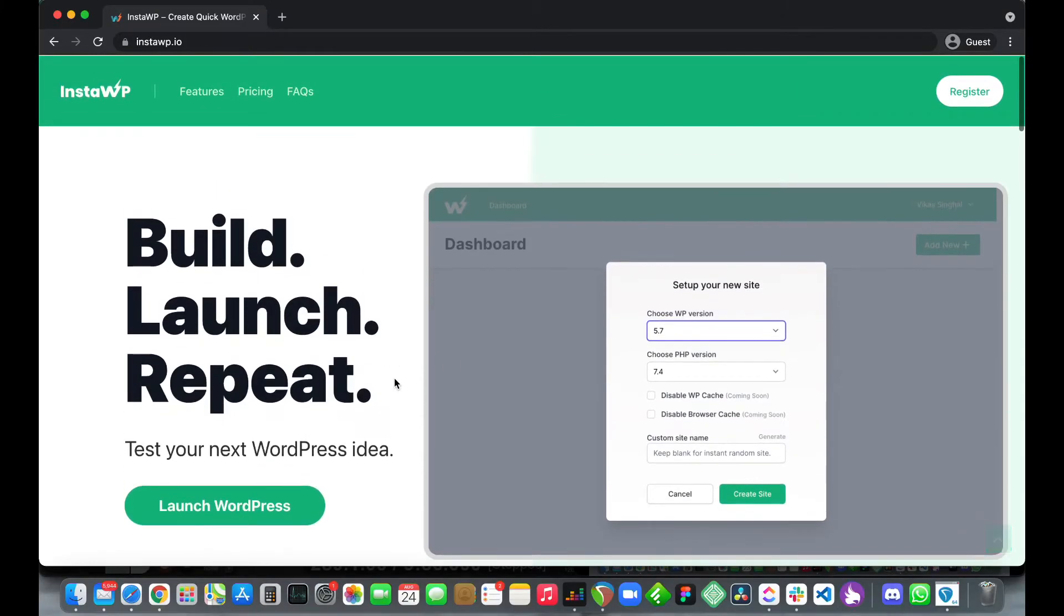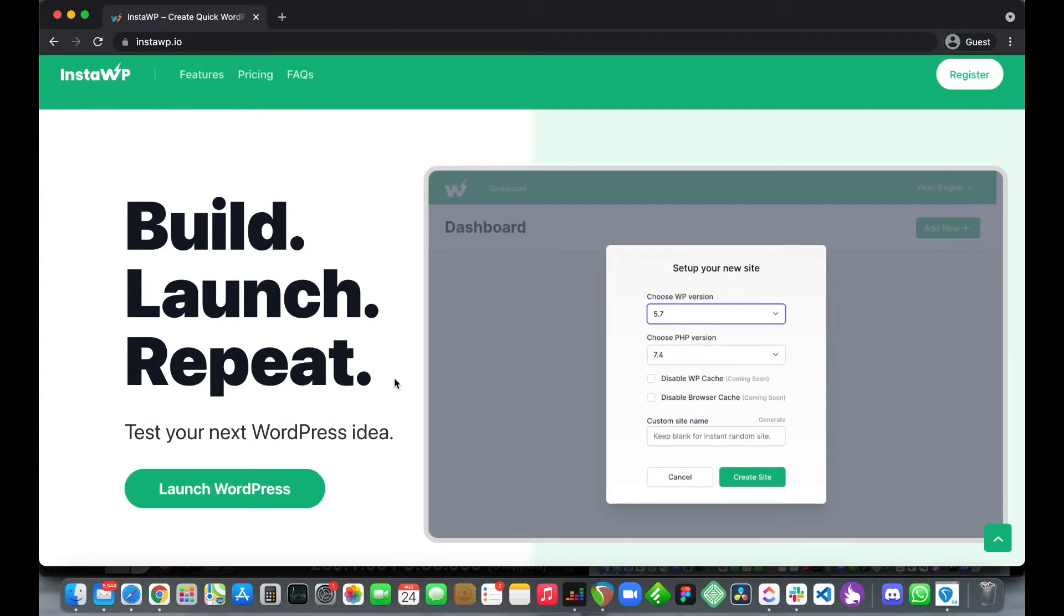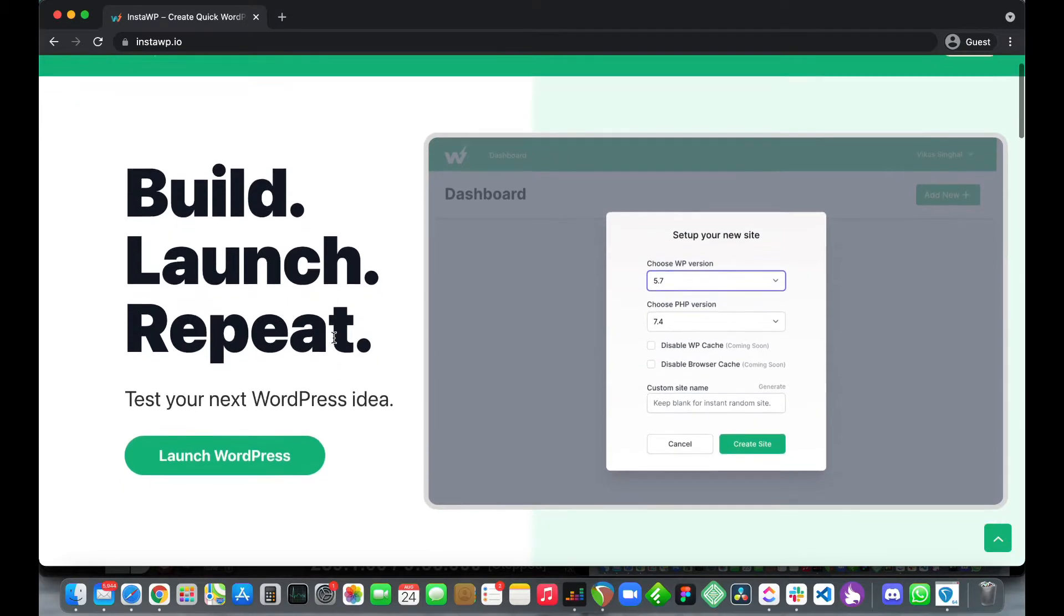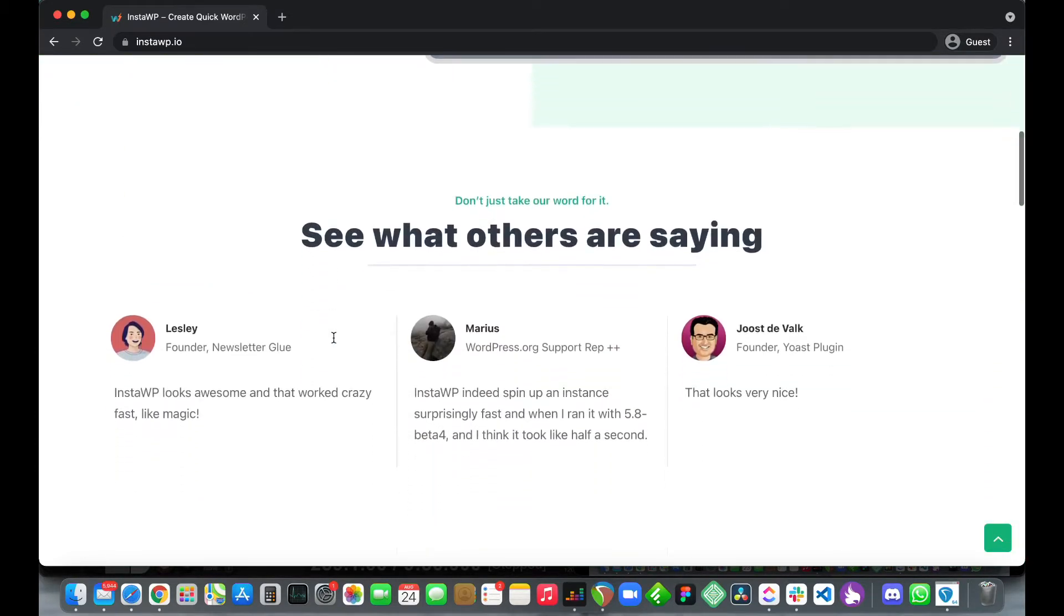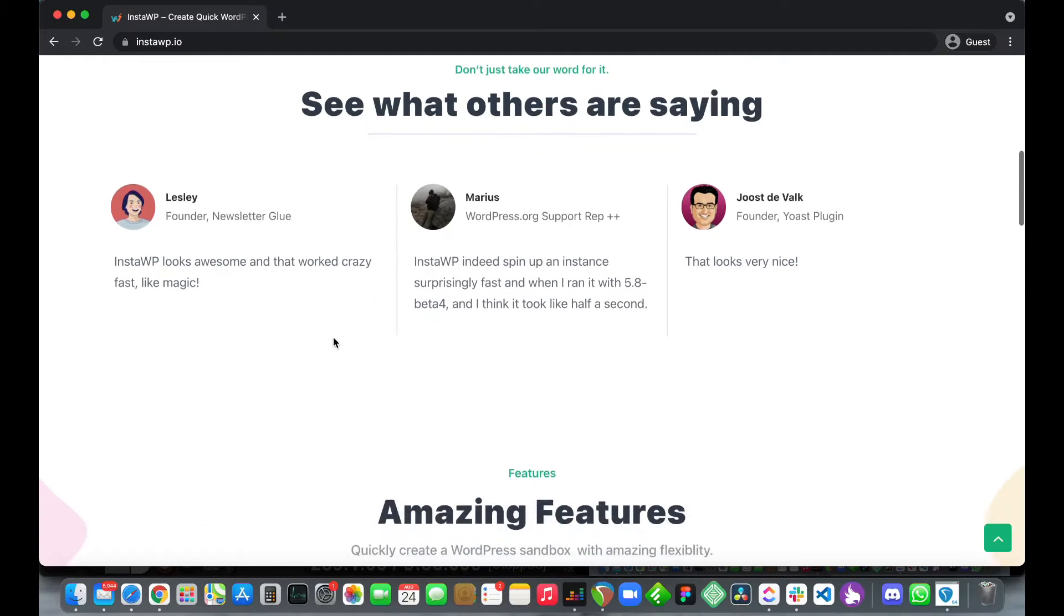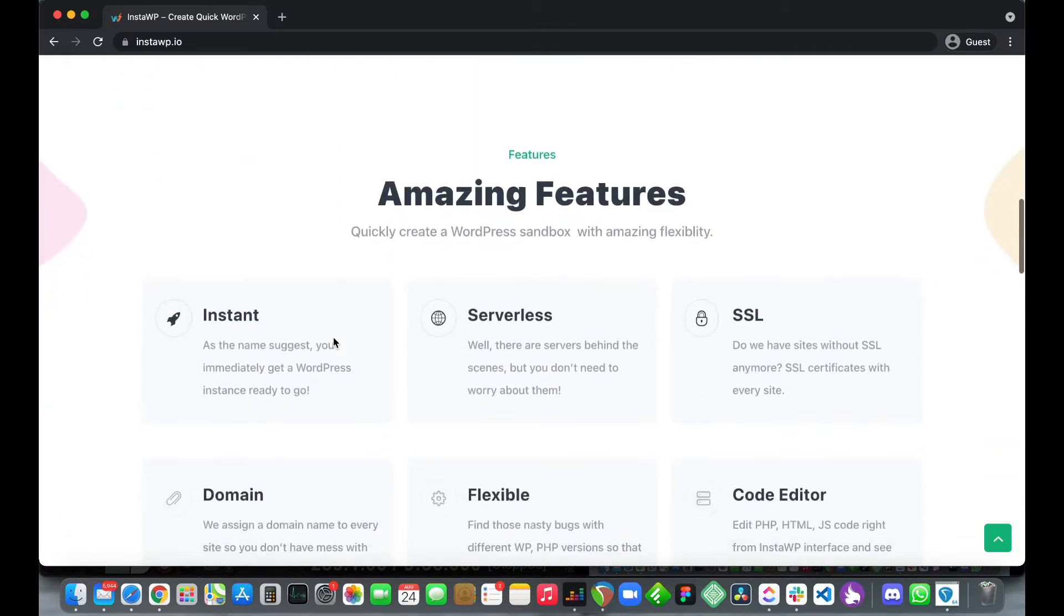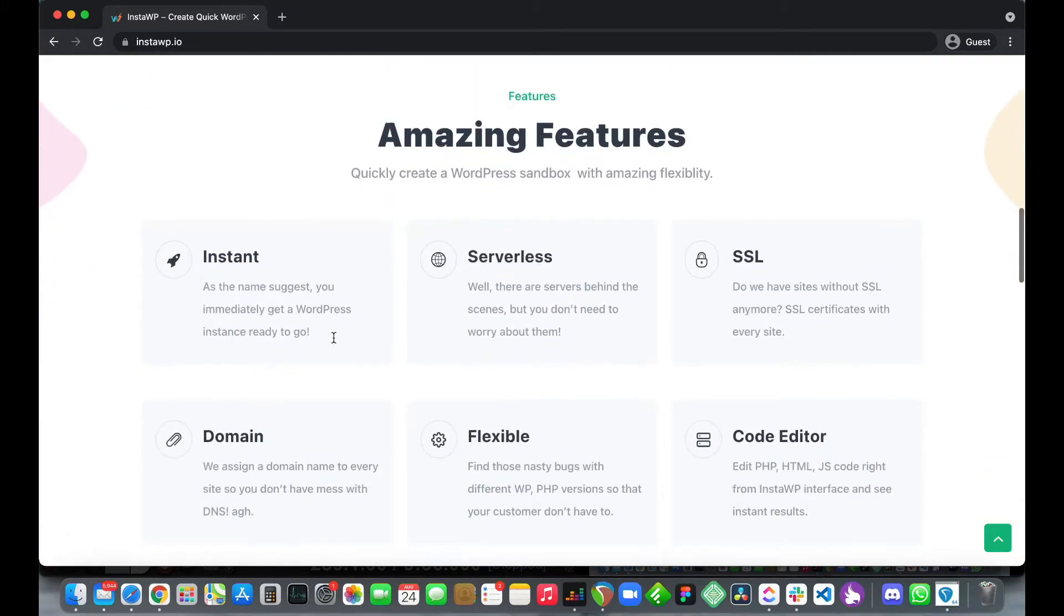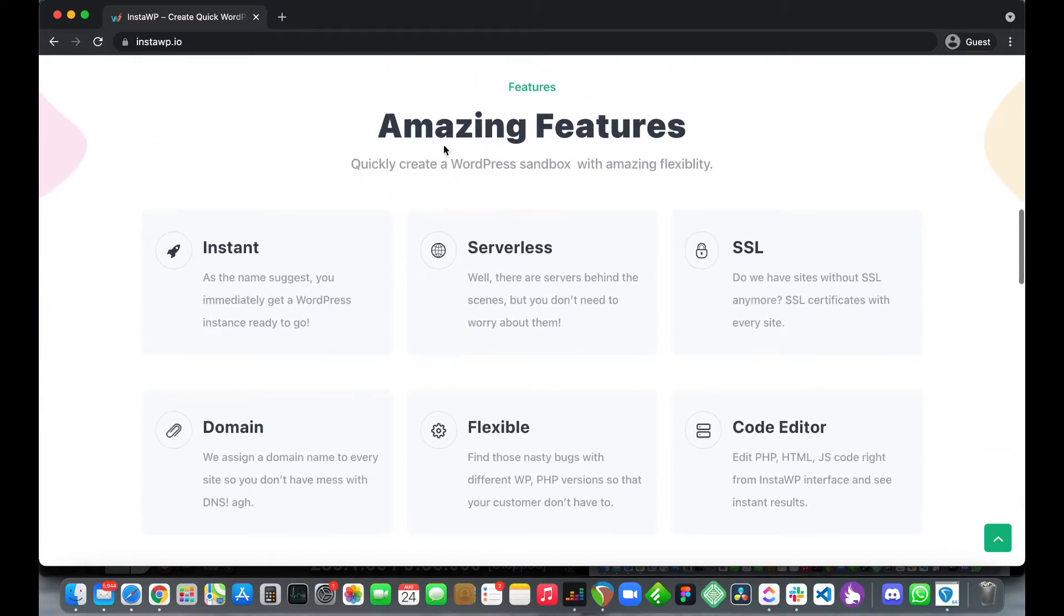Hello and welcome. Today we are going to be setting up a disposable WordPress environment using this service called InstaWP. This is an amazing and convenient service which allows you to quickly launch a disposable WordPress instance and it's blazing fast. It does so in under one minute.